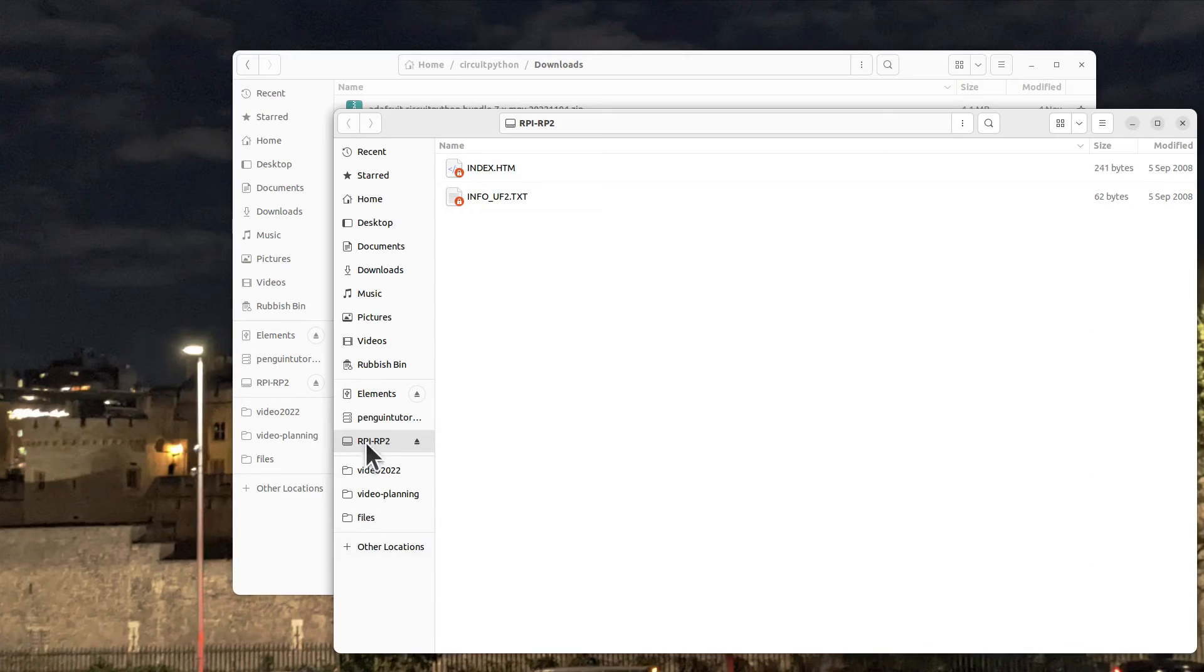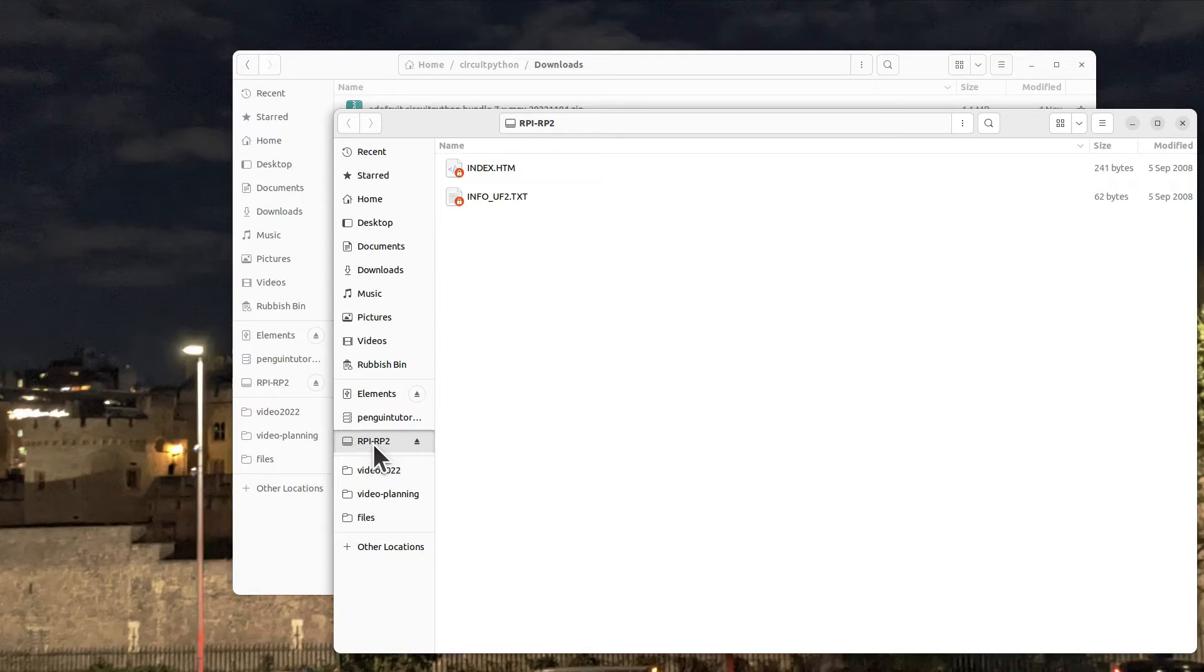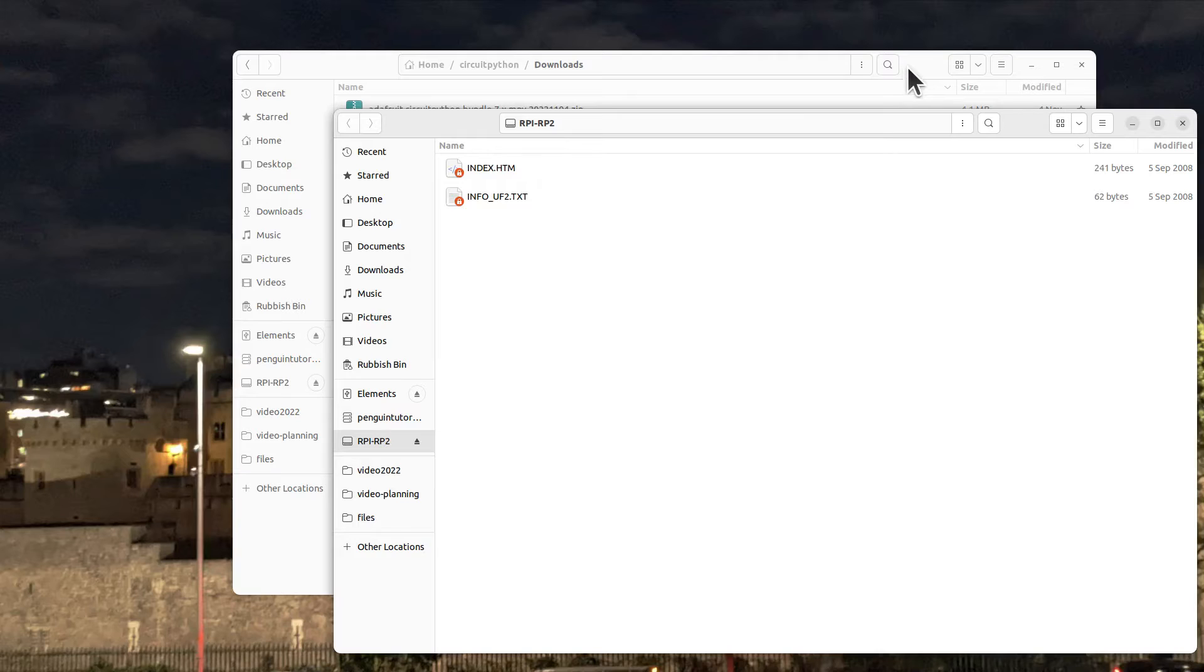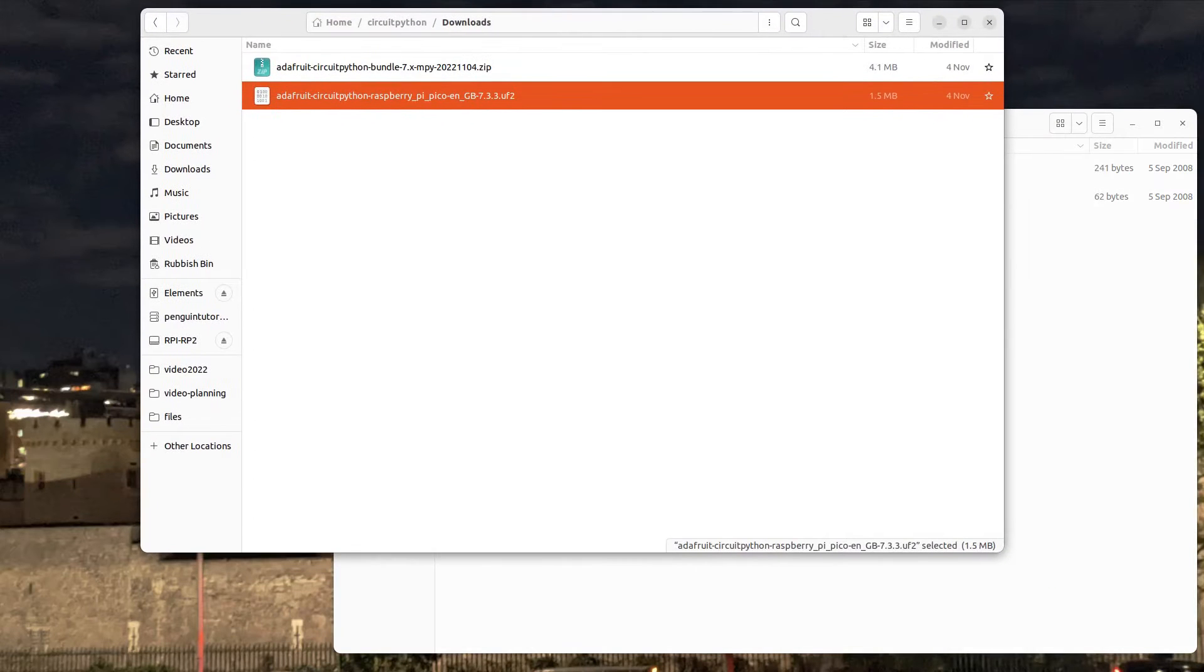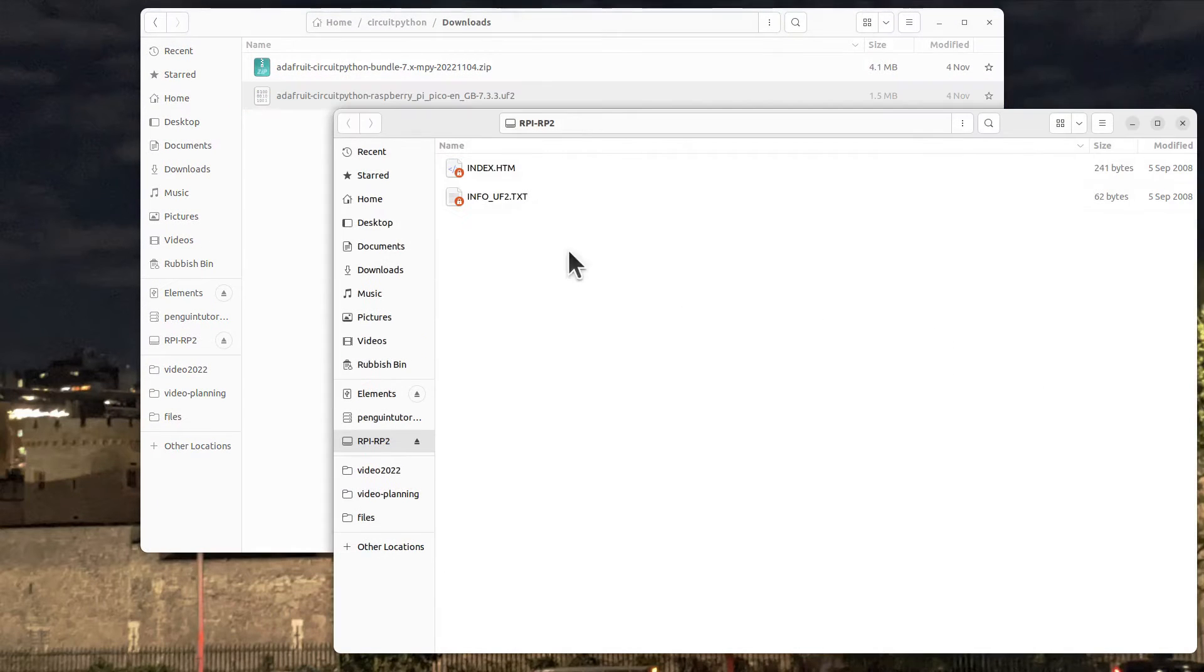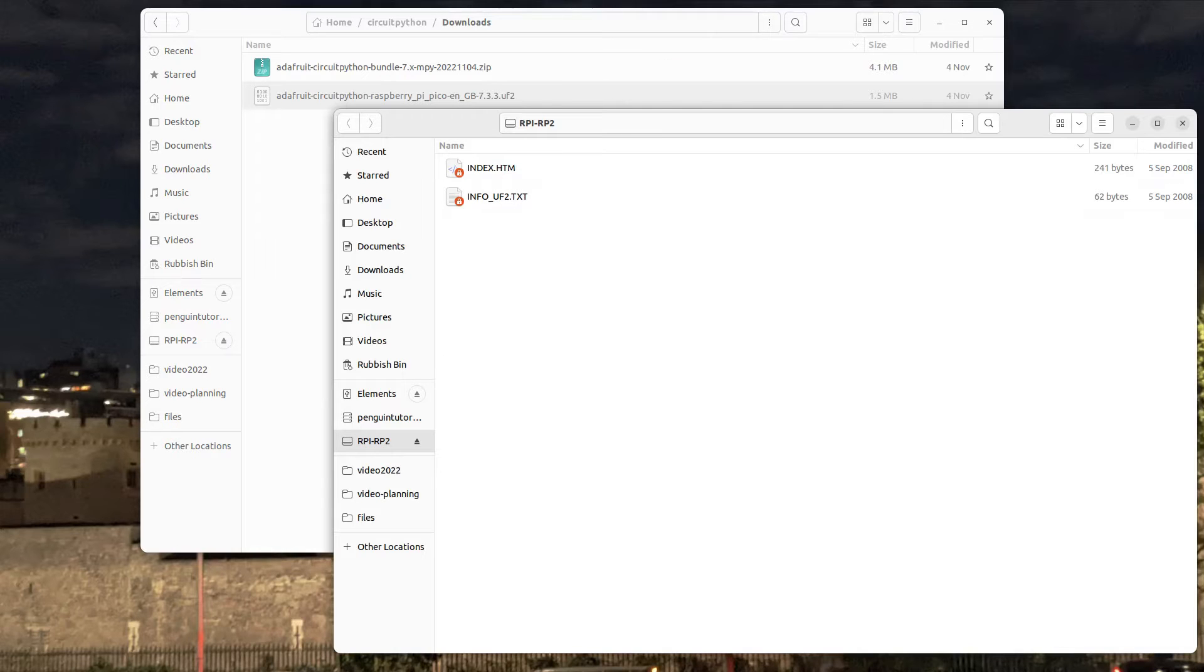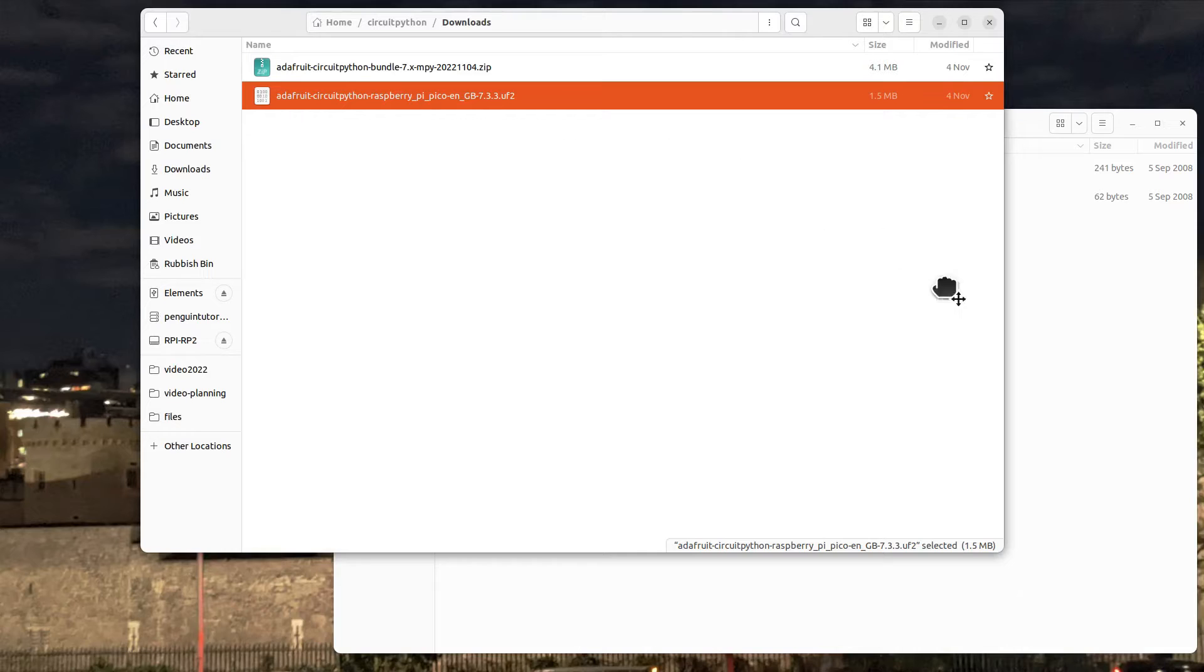And this shows as a USB drive on here called RPI-RP2. You also see that there's some information on there about how to install images. You basically just need to take this uf2 file and drop it into there.